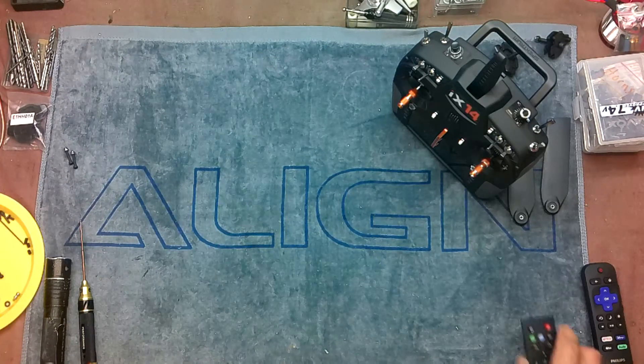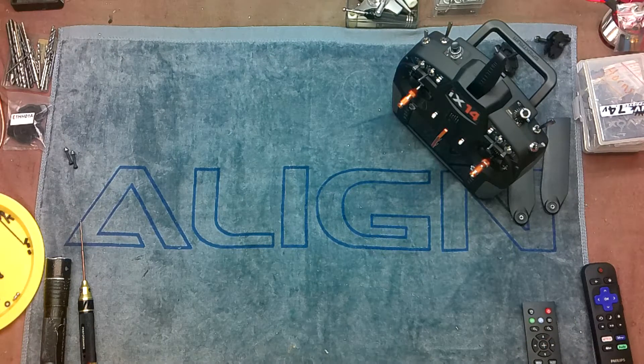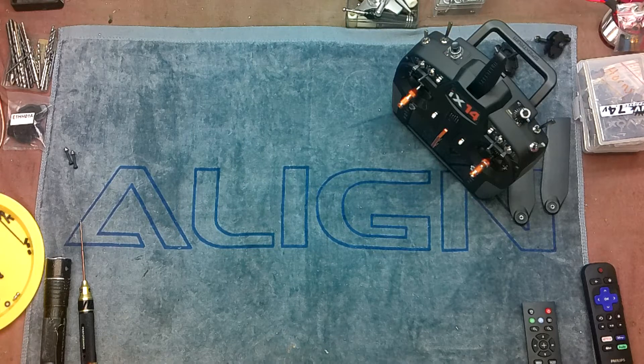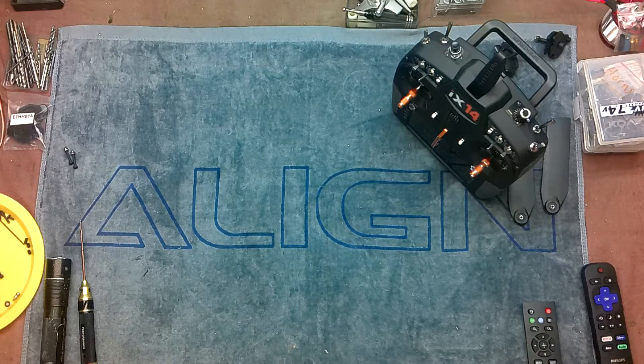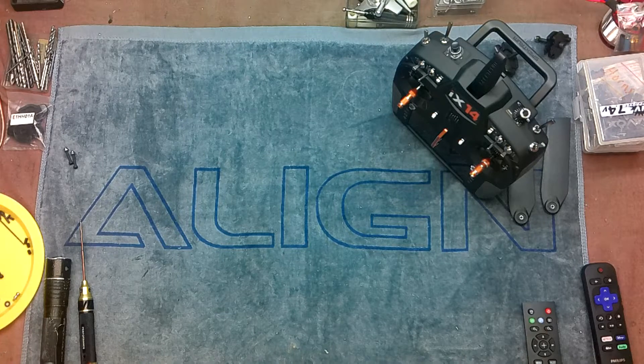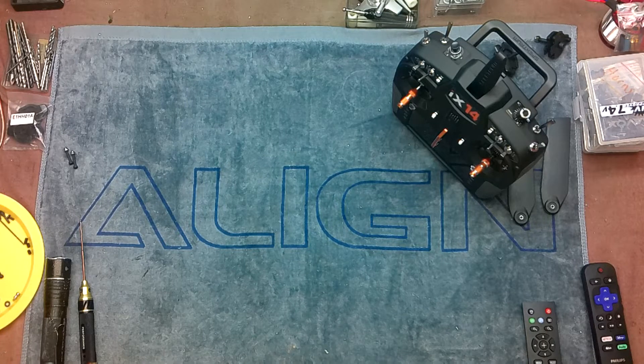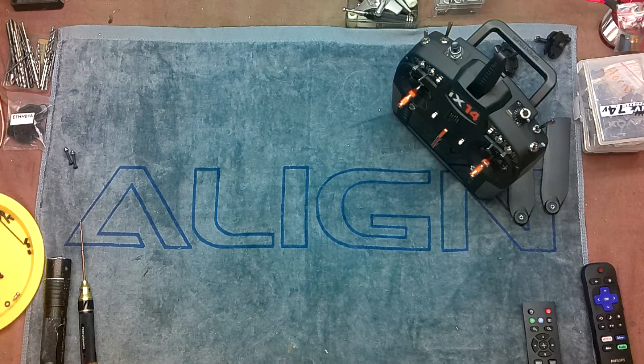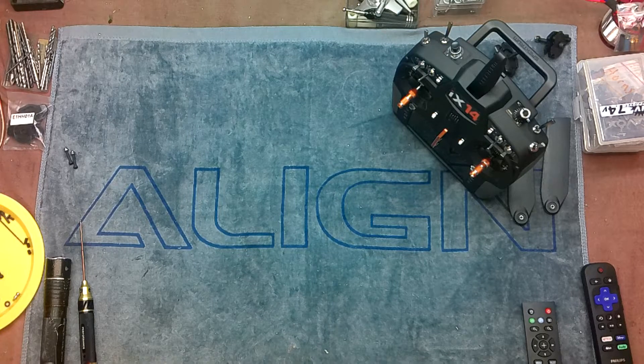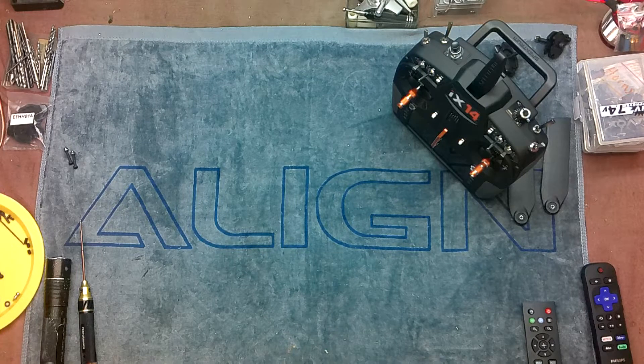All right, so I am back and ready to program the speed controller, so I thought I would do it on camera. I've got the heli pretty much ready to fly, I've gone through the microbeast setup.